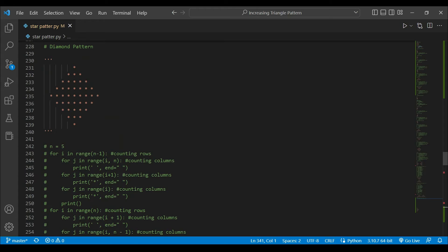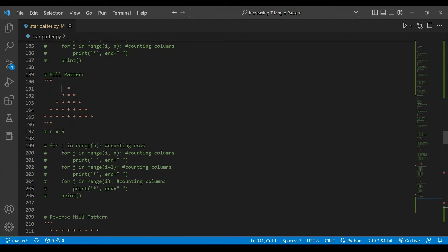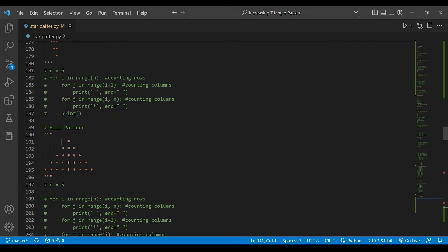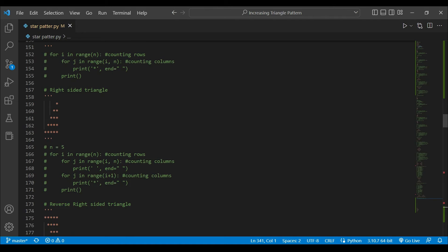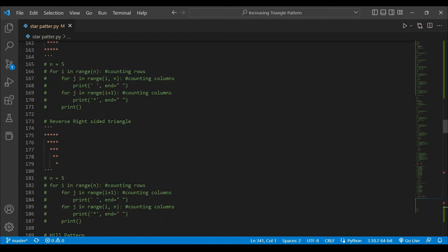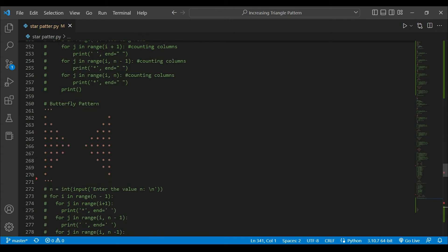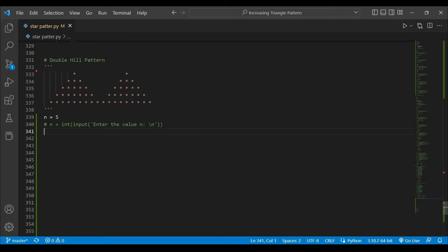We have already learned to create many sorts of patterns including butterfly, decreasing hill pattern, increasing reverse hill pattern, will pattern, increasing triangle, decreasing triangle, right-sided triangle, and many more. Now it's our turn to create a double hill pattern. I gave you this as homework and I hope you have done it. If you were not able to do it, let me show you how we will be doing it.